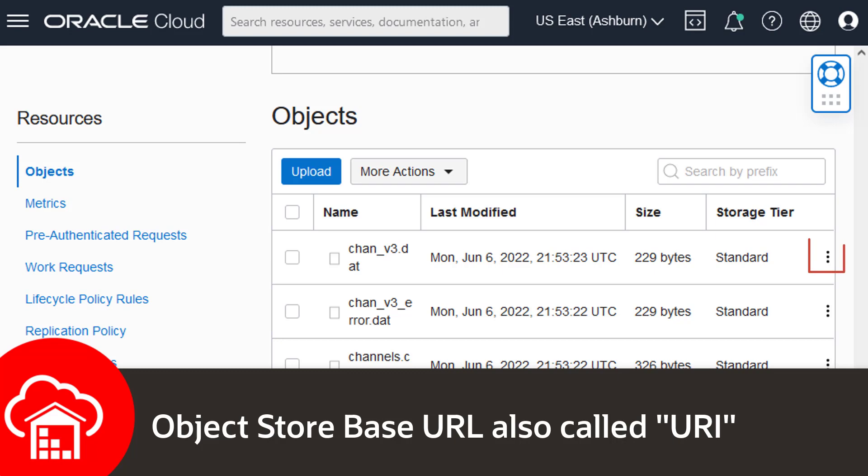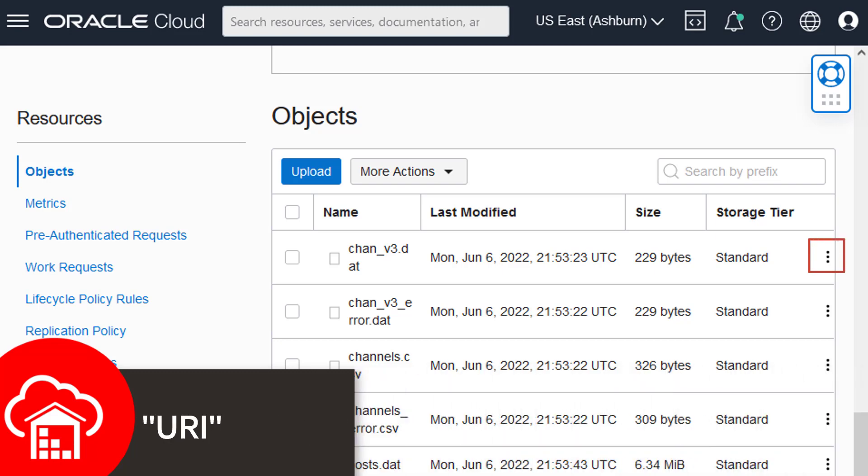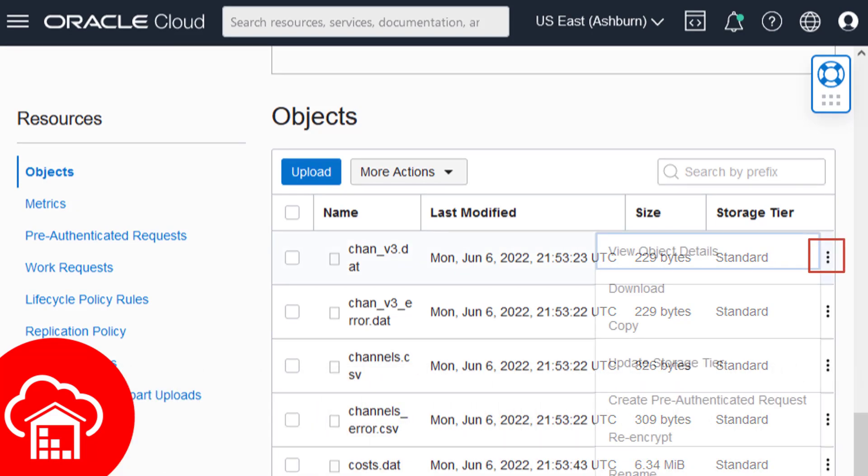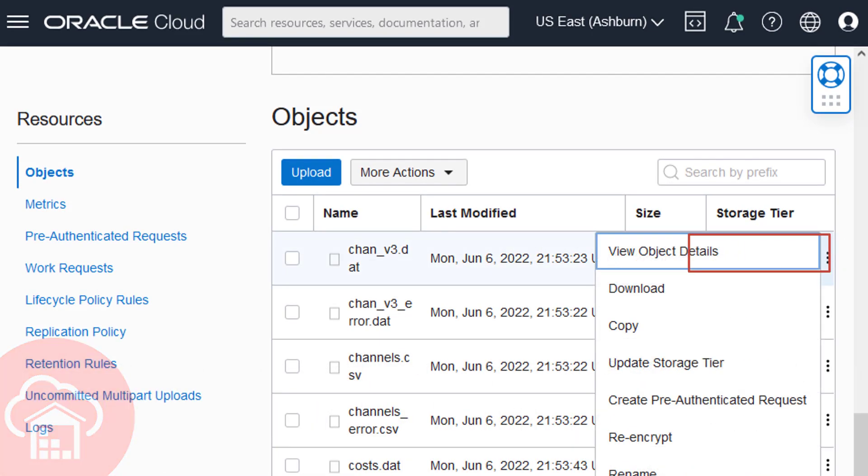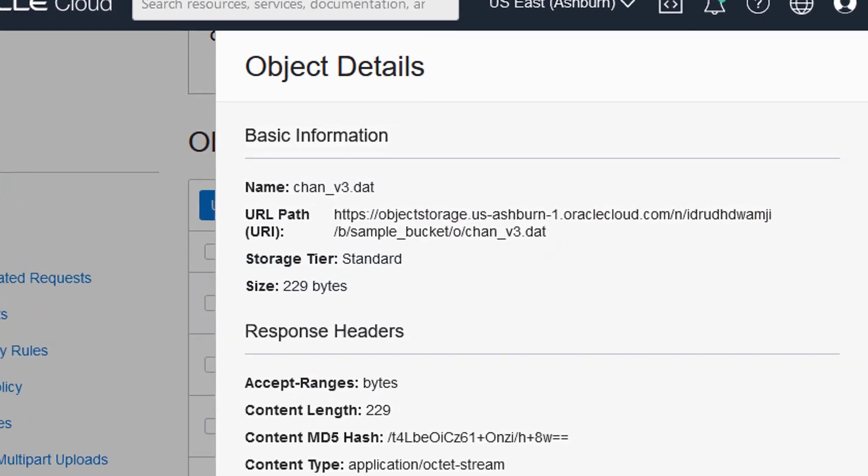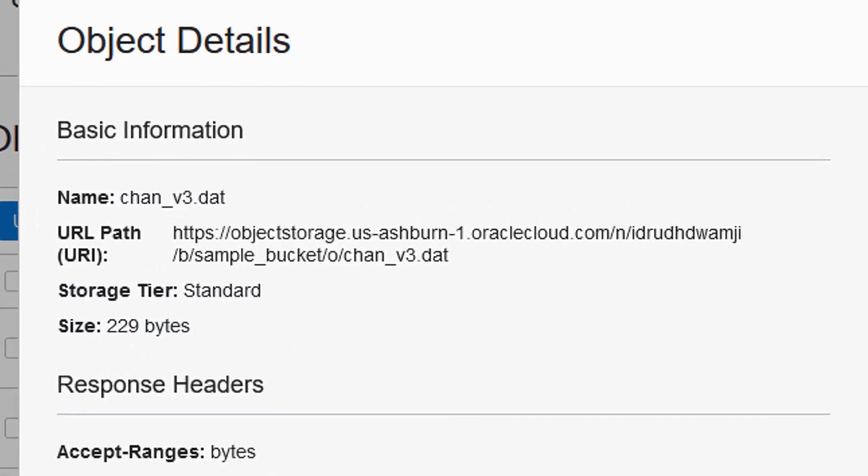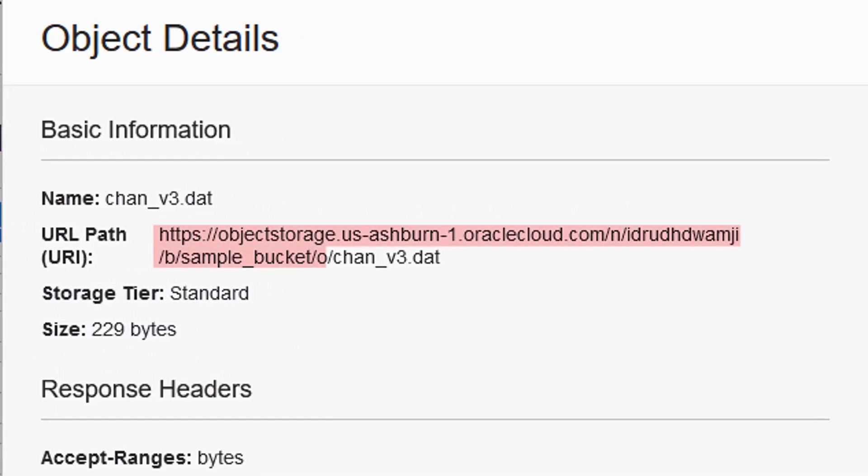Select the Ellipses menu on an unloaded object within the bucket and select View Object Details. On the Object Details page, copy the URL path, but do not include the trailing slash and object name. This is the Object Store Base URL.